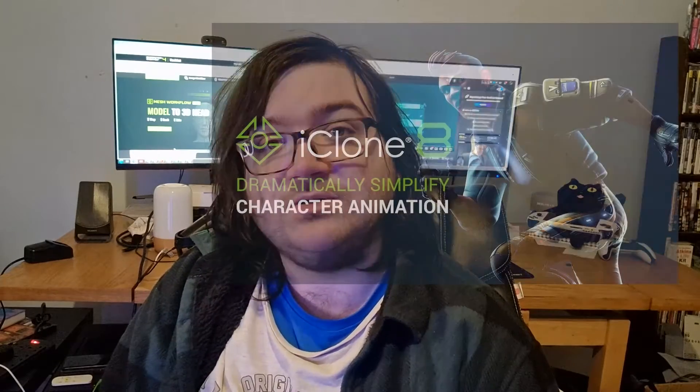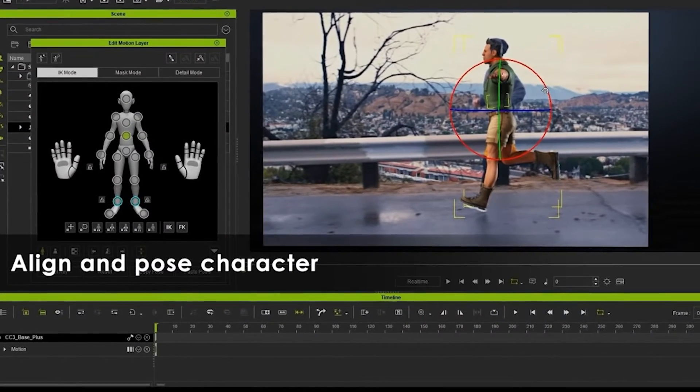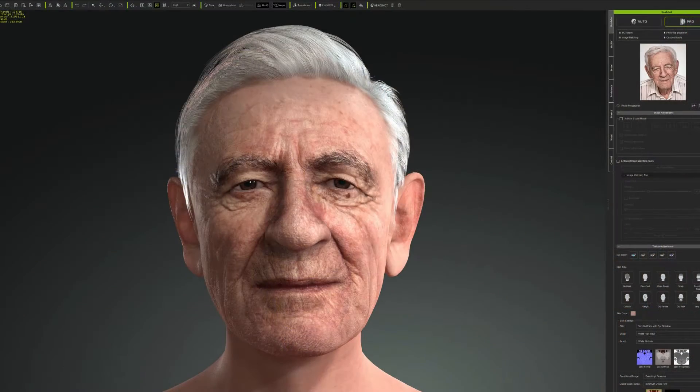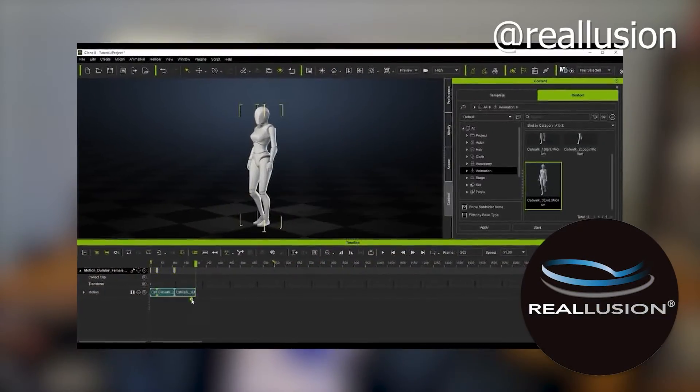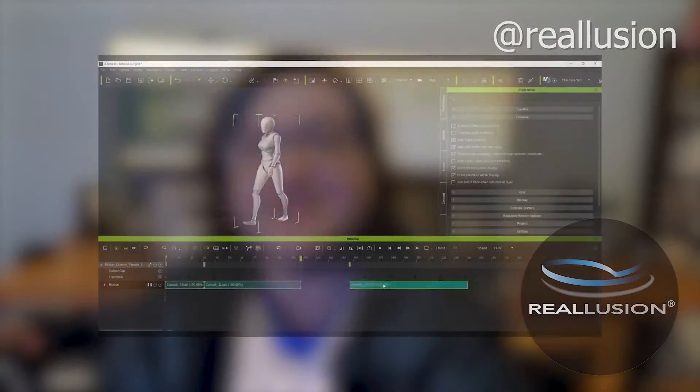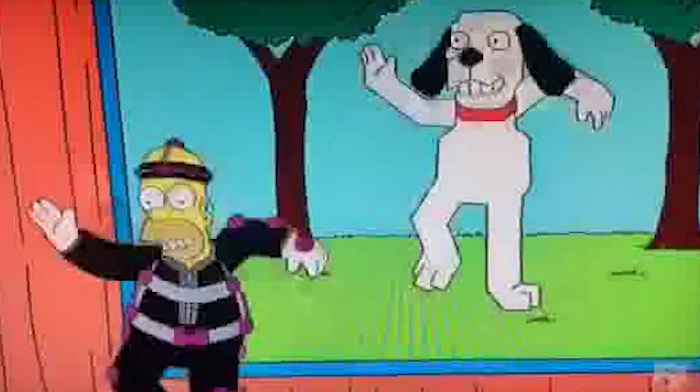The second piece of software by Reallusion I want to talk about is called iClone. When I first looked into this, I wasn't sure what sets it apart from the Headshot plugin of Character Creator, but what I found is that iClone is a lot more focused on animation. Headshot is more focused on creating 3D heads and offers a level of realism that centres around heads and faces, whereas iClone is more general purpose — you can have props within a 3D scene with a timeline. The iClone software even offers the possibility of motion capture.